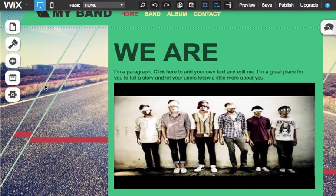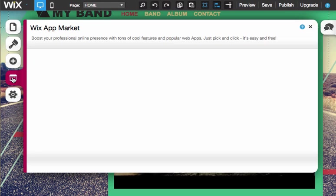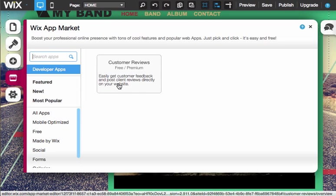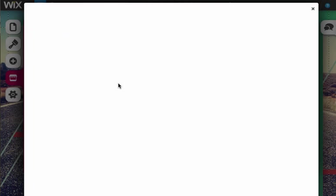Hello, my name is James Brake and I'm going to as efficiently as possible show you how to install and do the basic configuration of the Custom Reviews app on Wix.com.